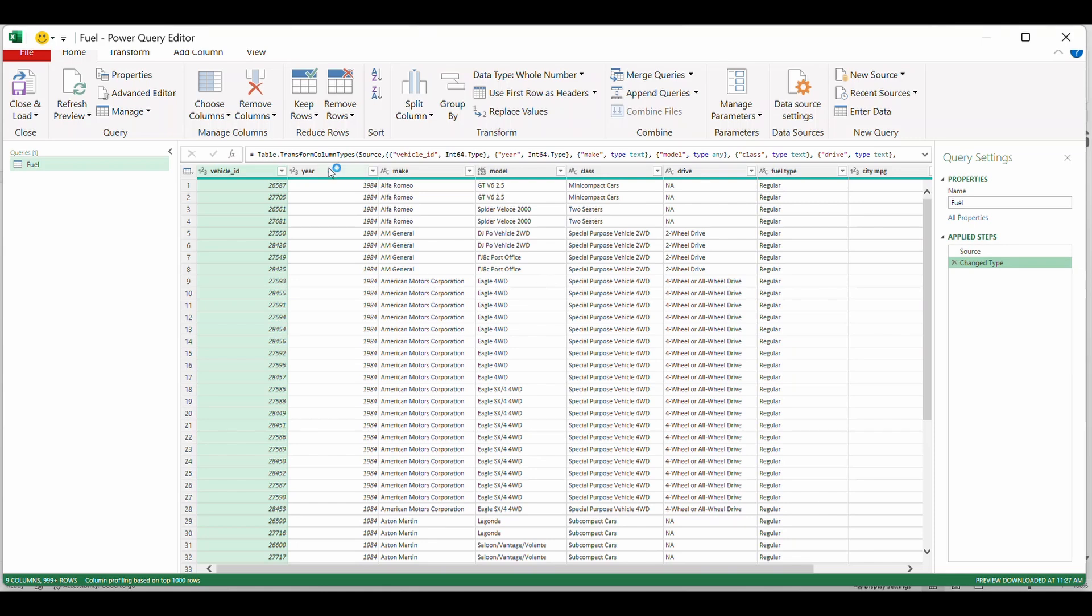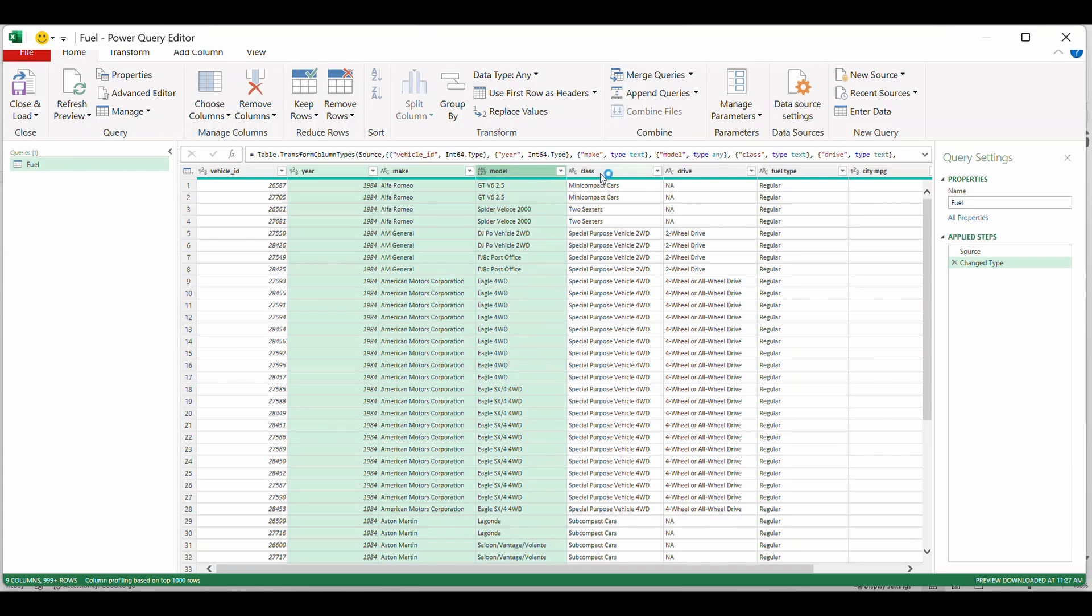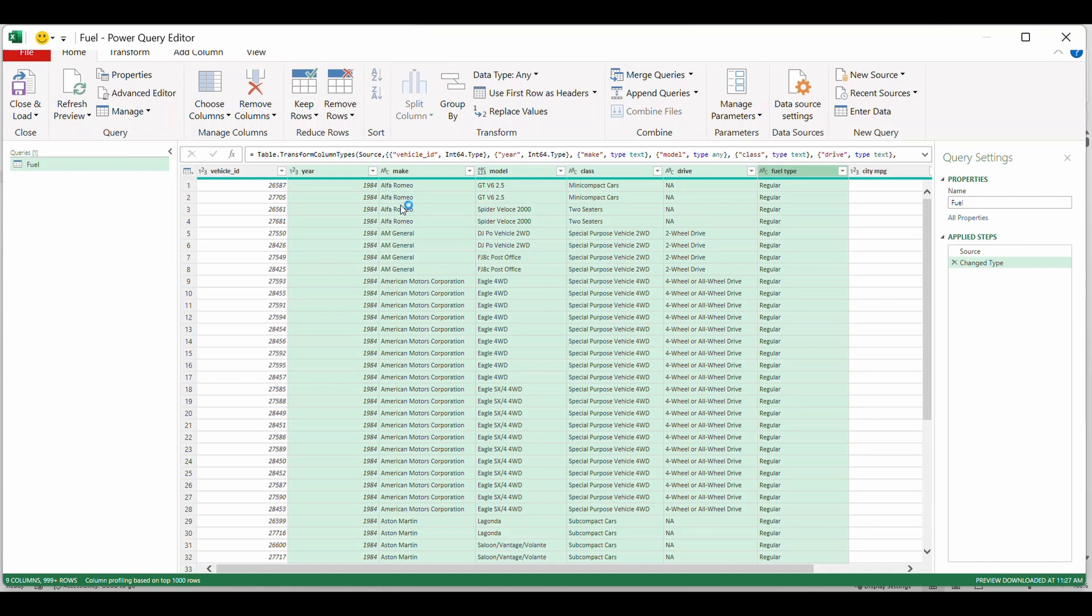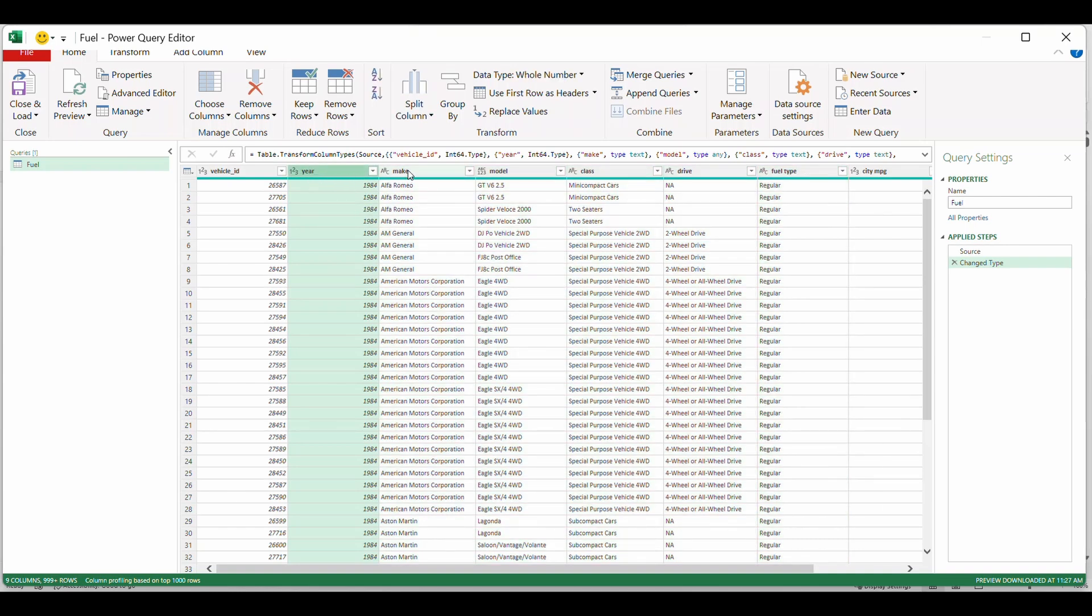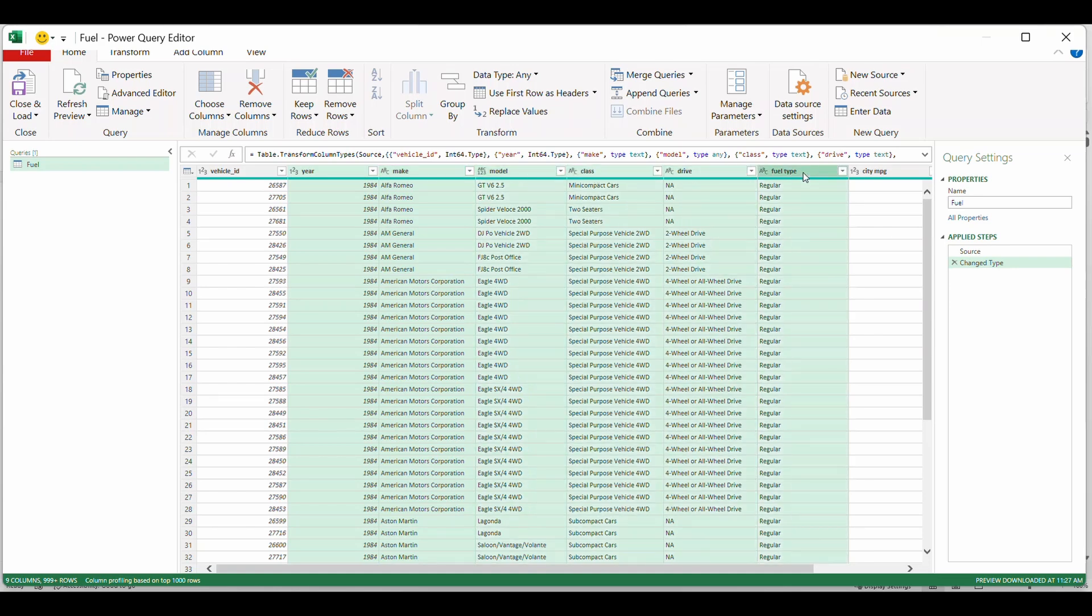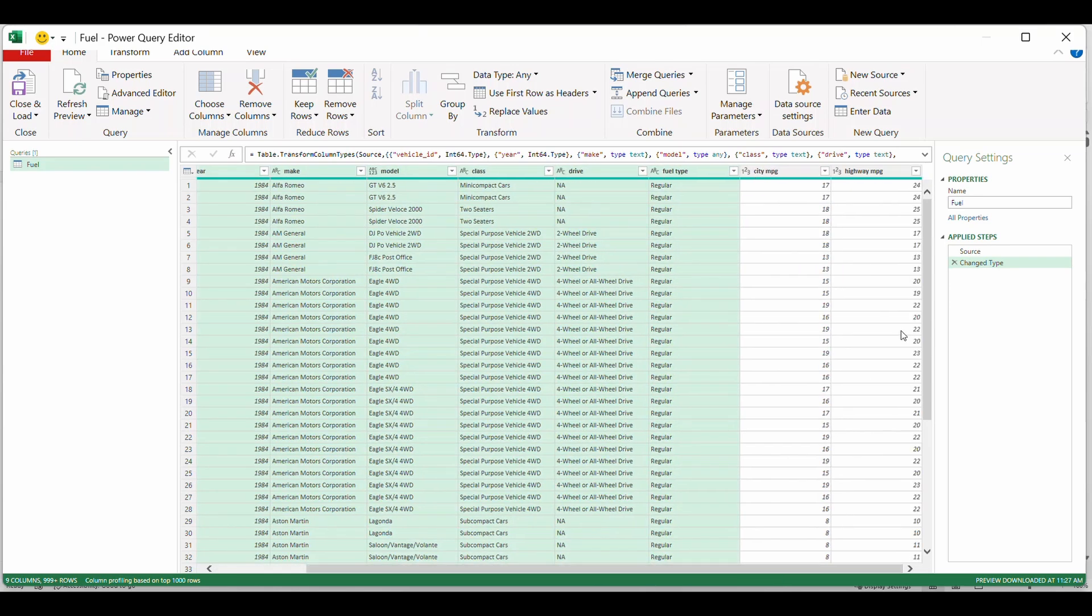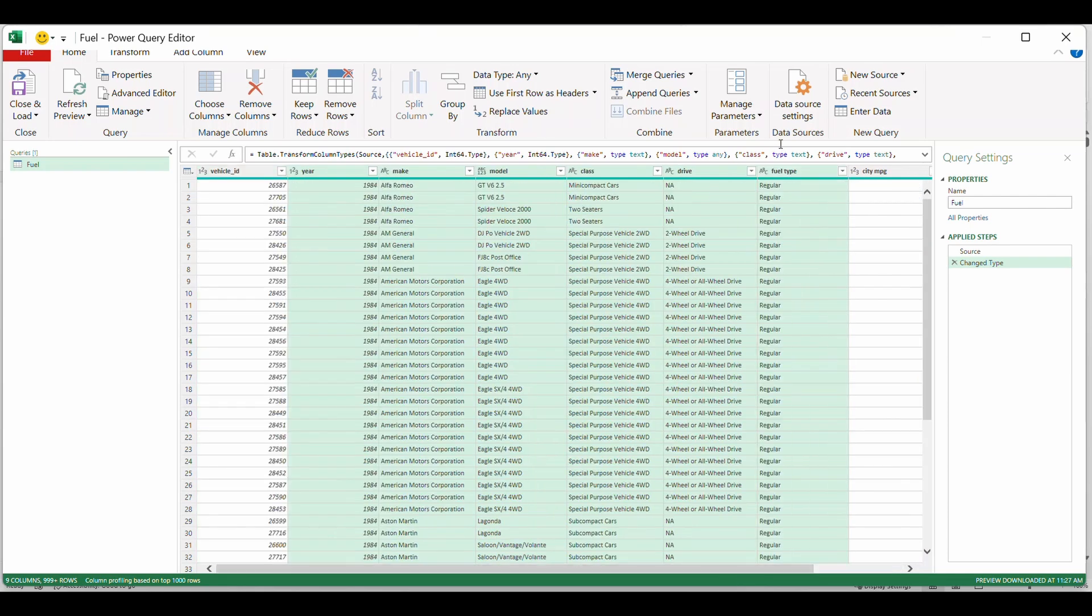So let's go back and we're going to do this by year, make, model, class, drive, fuel type. Now how did I select all of these at once? I hold the control key down. So I click here, hold the control key, click, click, click. Perfect. Now we don't want these two because these are going to be our aggregate functions. And I'm going to show you how to do that in the grouping. We want to average these across this grouping.